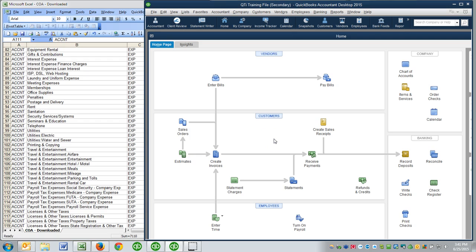Hey guys, this is Jim Merritt with Quick Trainer in beautiful Wilmington, North Carolina. We are your QuickBooks and accounting experts. Today's video I'm going to discuss the chart of accounts, and more specifically how you can go about importing the chart of accounts into a new file, and I'll talk a little bit about what you can do to standardize your chart of accounts if you're working on an existing file.